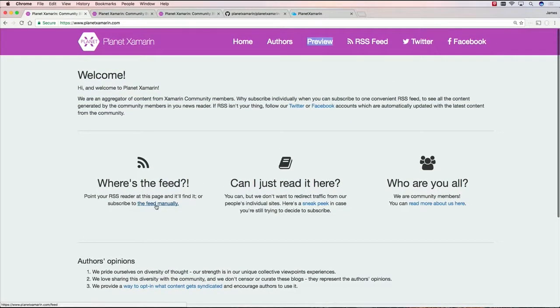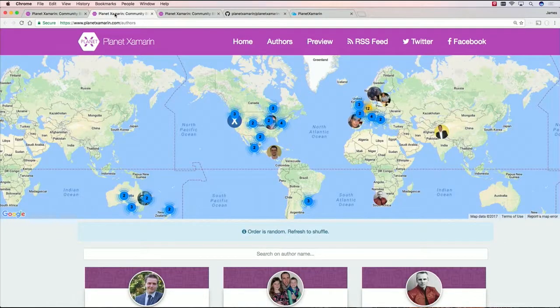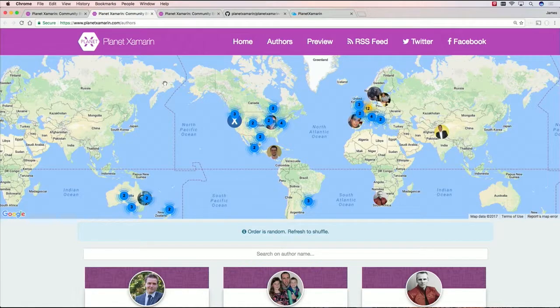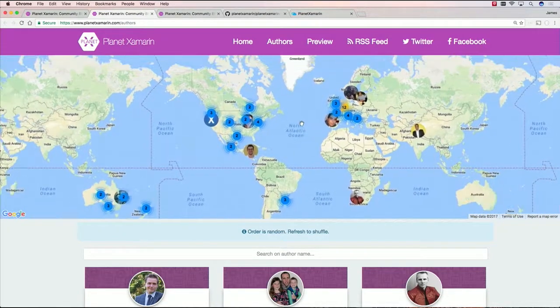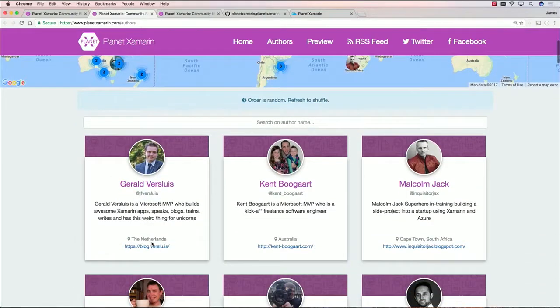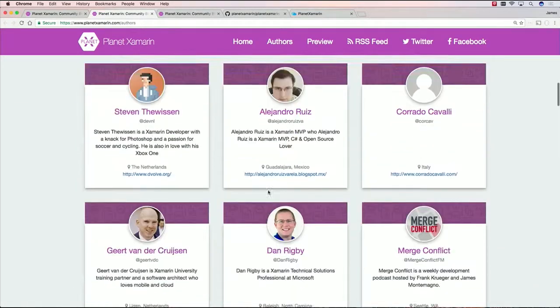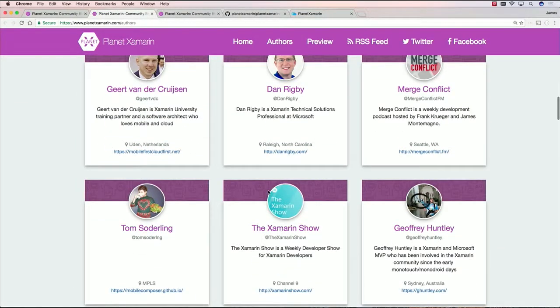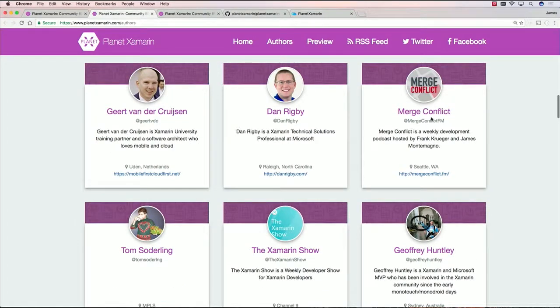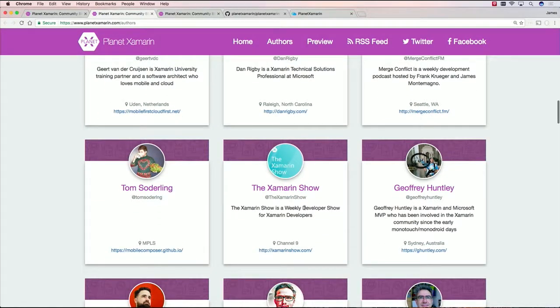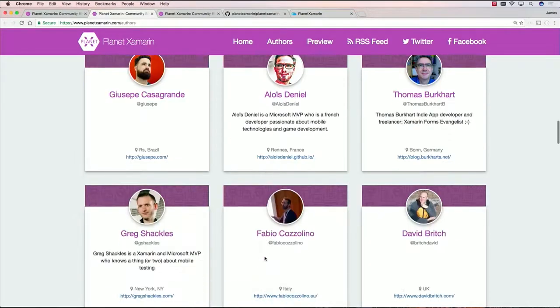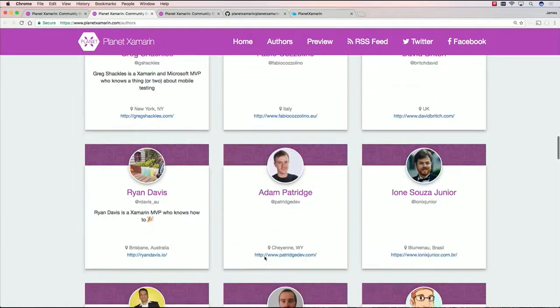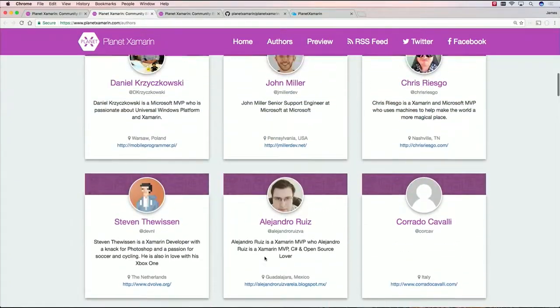Here you can see you can add the feed manually. If you're using something like Feedly or some other RSS reader, you can just point it at this page and it'll automatically pick up the RSS. Or you can actually browse through some of the authors. Here are all the authors that are already added today. You can see this map to zoom around with. And then you can go down and you can actually browse all the different authors here. Some of them include podcasts such as my podcast here, Merge Conflict. You can see other things like the Xamarin show. So it's not just blogging, but it's other rich content here.